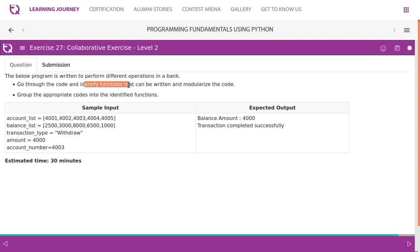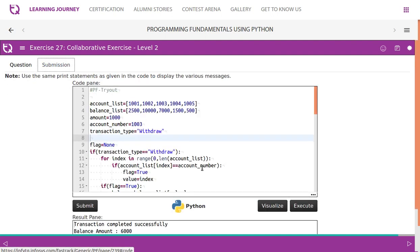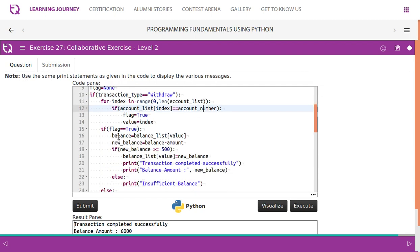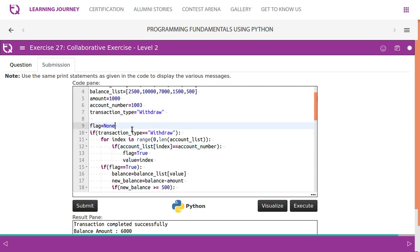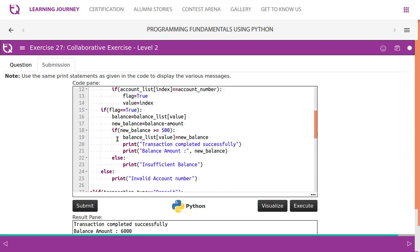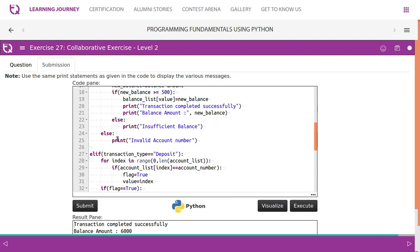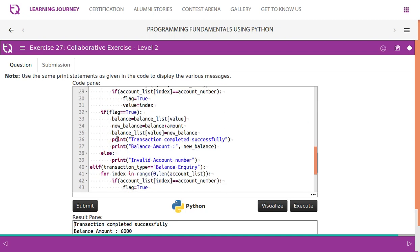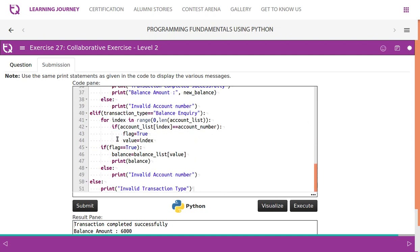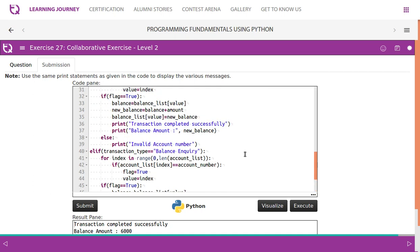Identify functions that can be written and modularized in the code. So if we look at this code, it is starting on account list and it has a flag, transaction type and all, but it is not properly organized. So they want you to modularize as you wish, right?